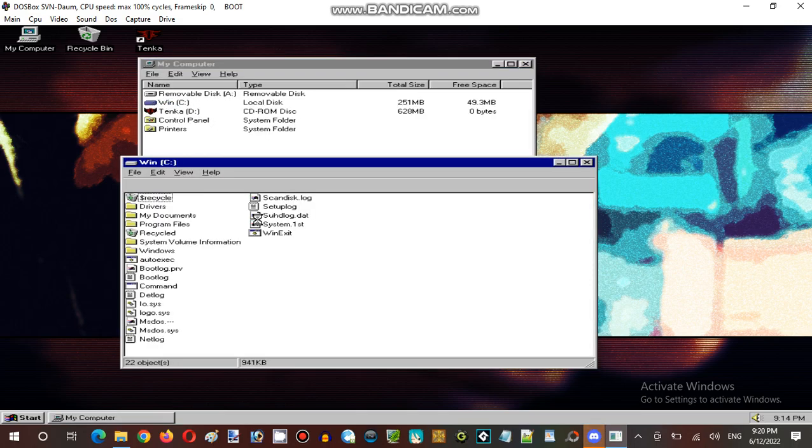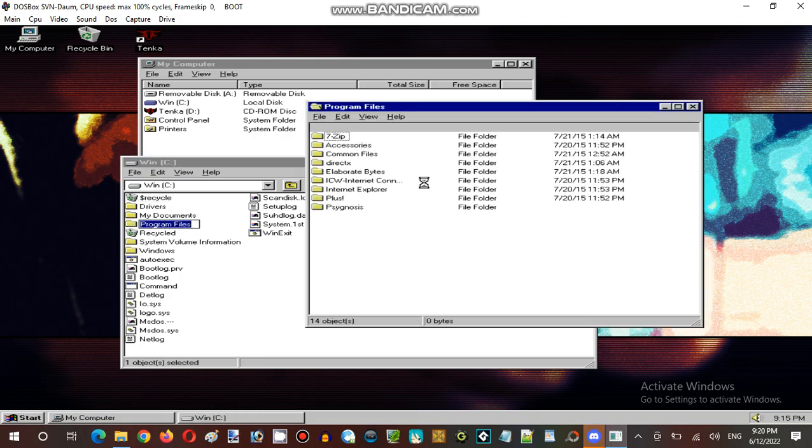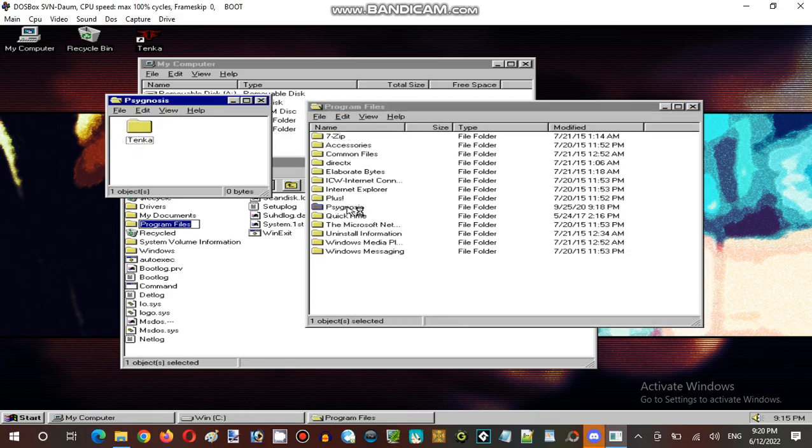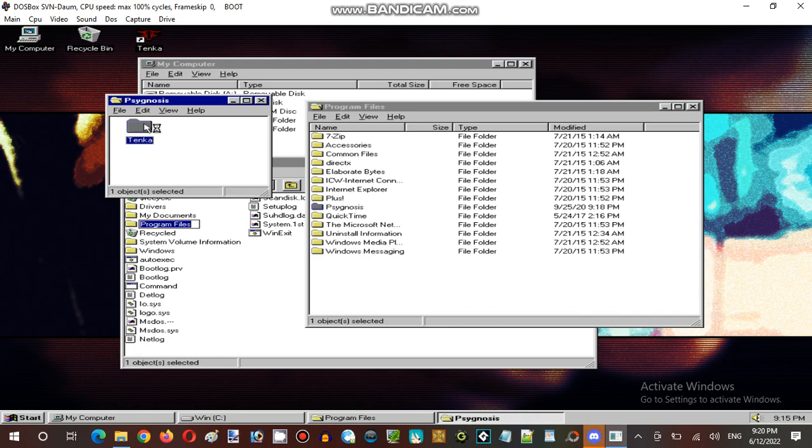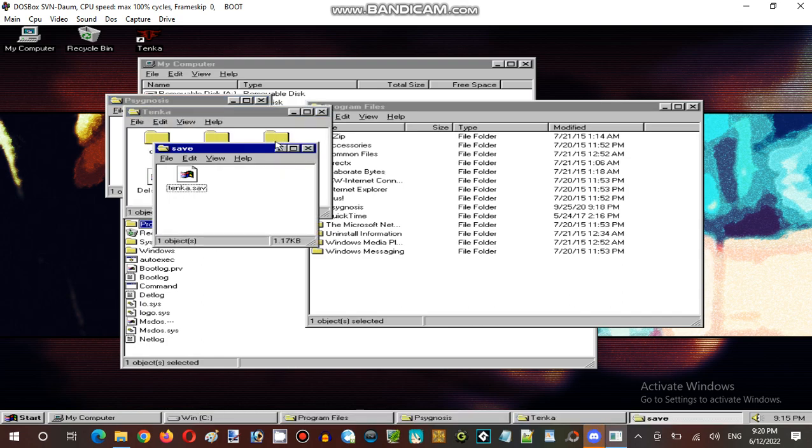And now we're gonna see the save files. Yeah, Windows 95, so much in the start there. Yeah, the save is right there.